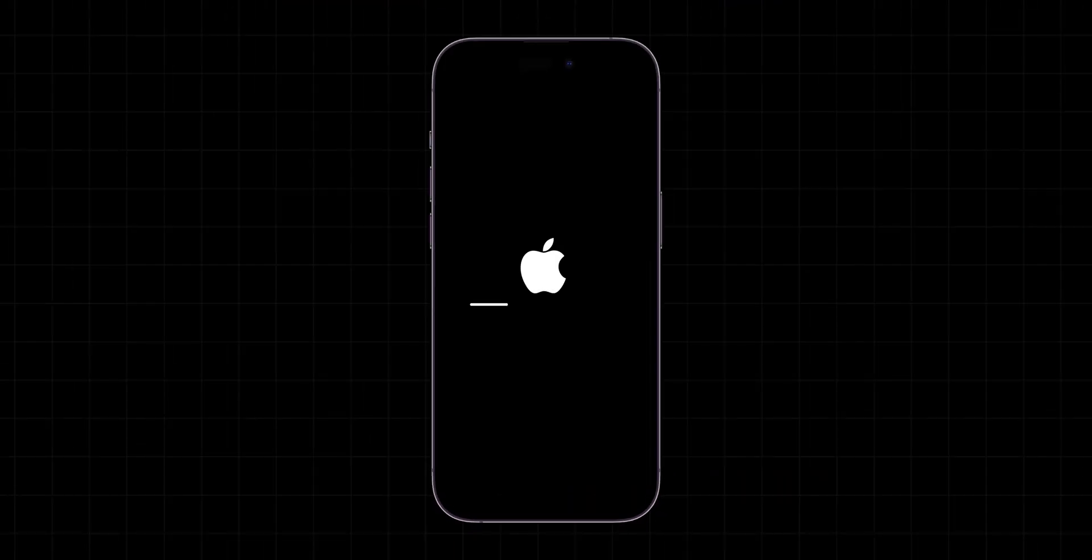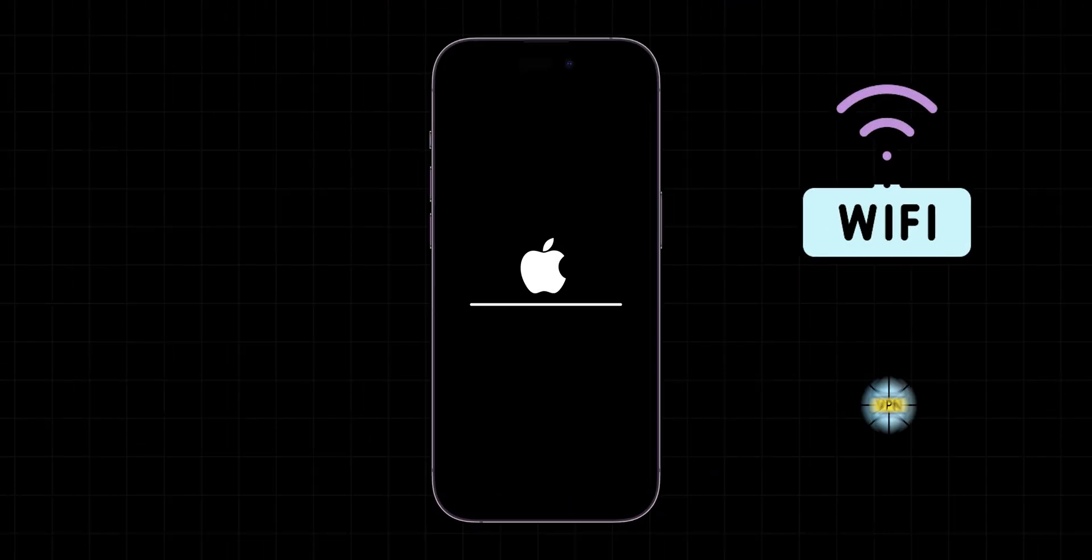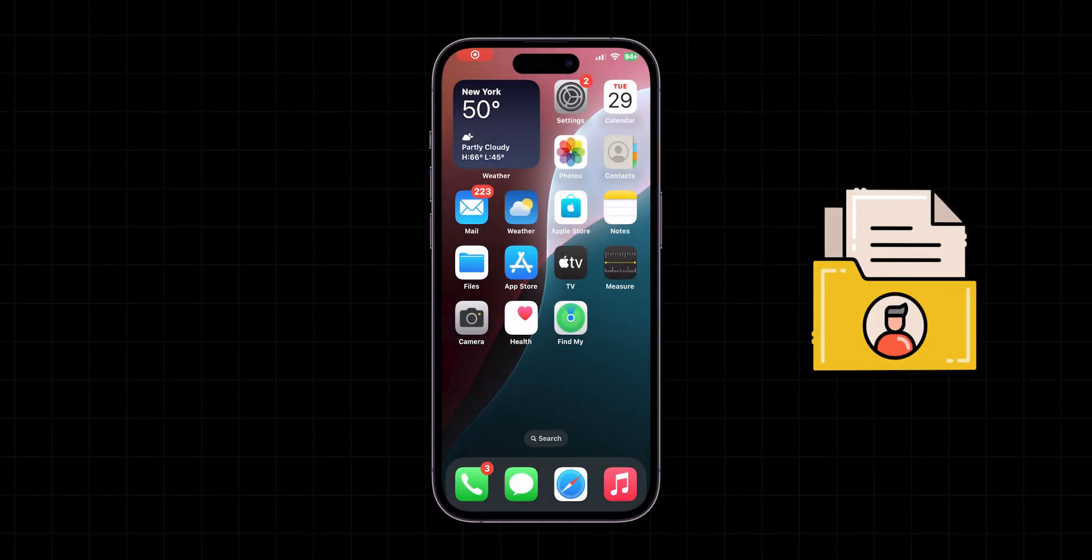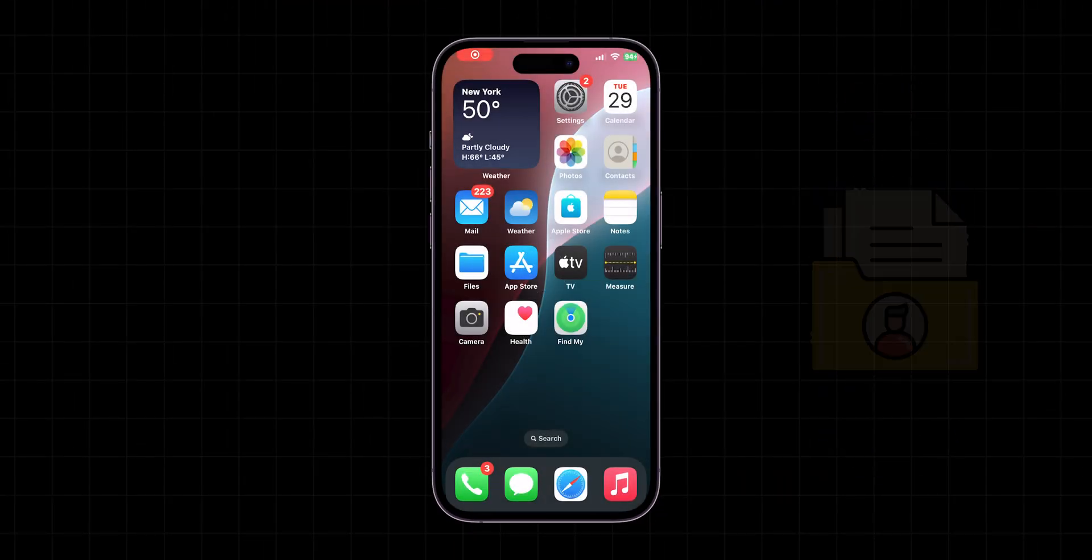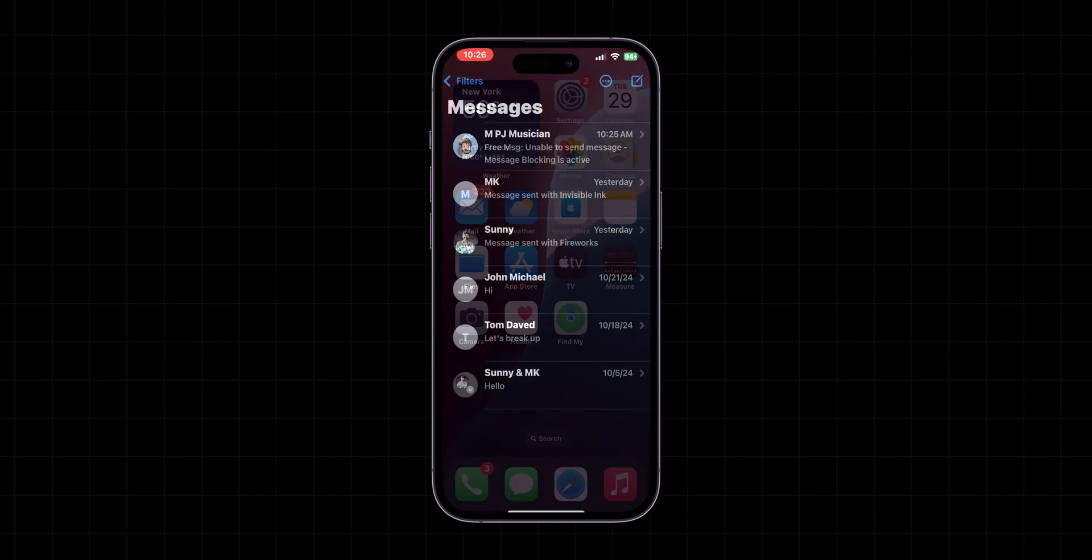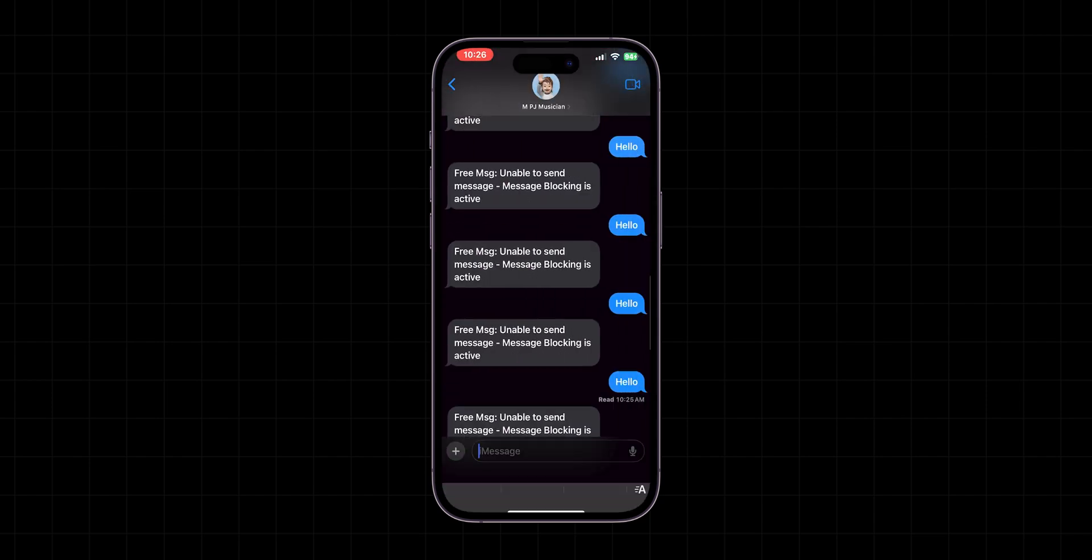This will delete saved Wi-Fi networks and VPN settings but won't delete personal data. After resetting the network, open the Message app and try to send the message.